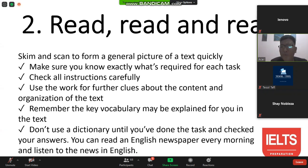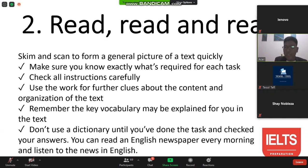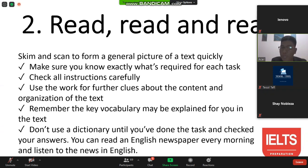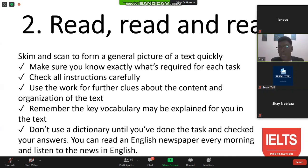After challenging yourself, you will find out which areas you need to improve. You can read an English newspaper every morning and listen to the news in English. We have BBC, Al Jazeera, CNN, CNN Philippines, and CNN USA. Rappler is also a fan of using English as a mode of delivering news to the people.